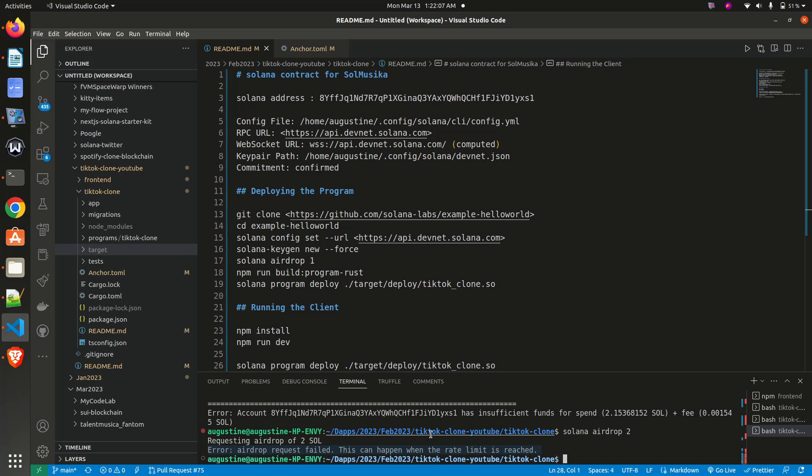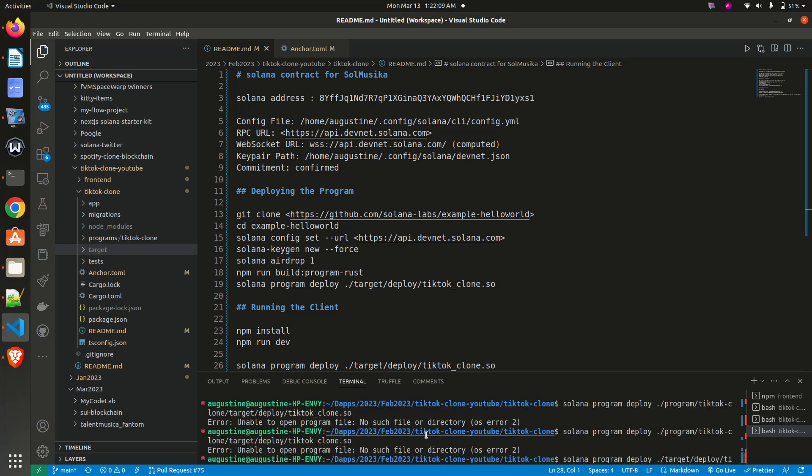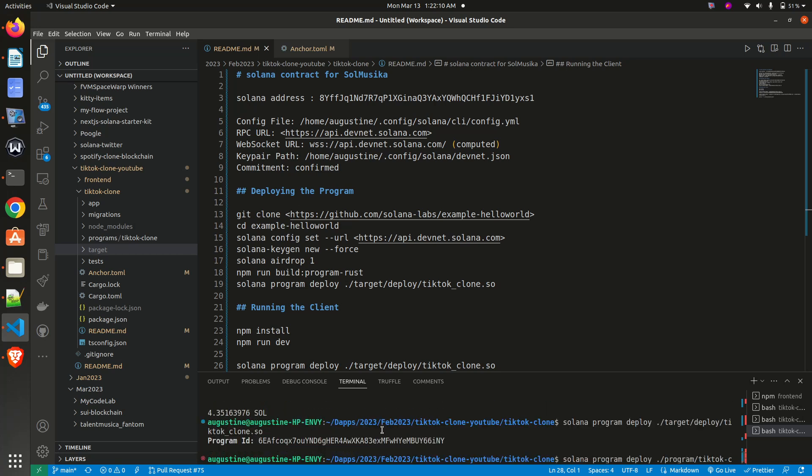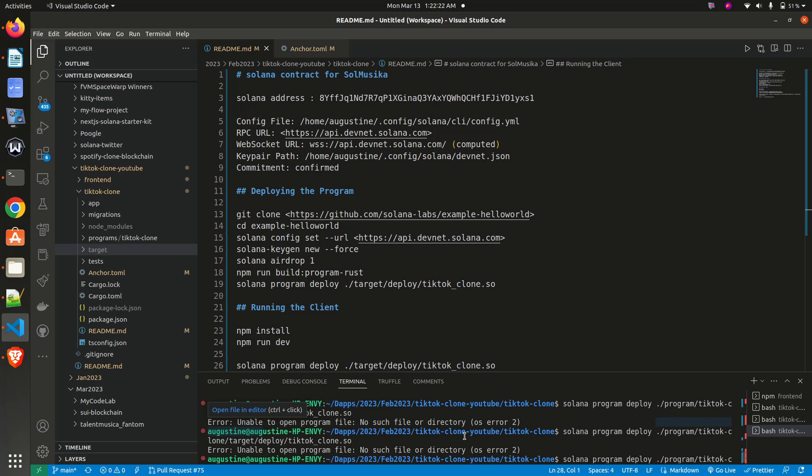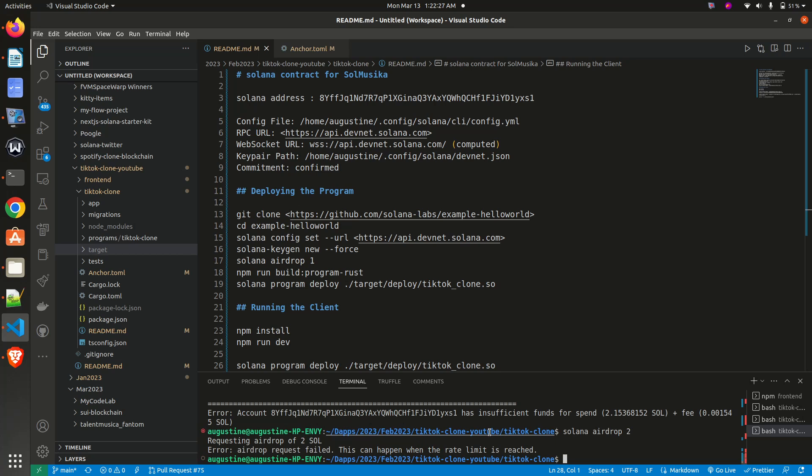that is all you need to do. Your program will be deployed and you will get something like this: program ID with deployment address. Once that is done, your program is ready for interaction from your front end.